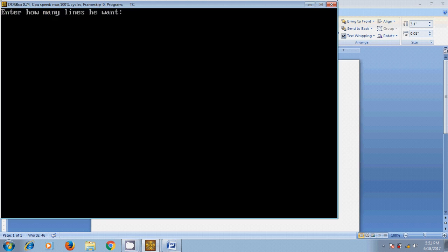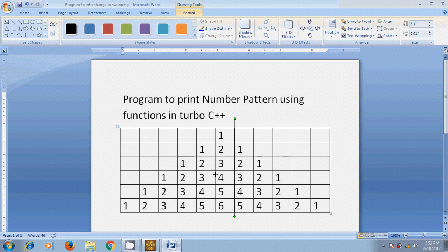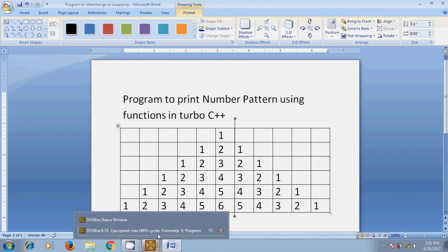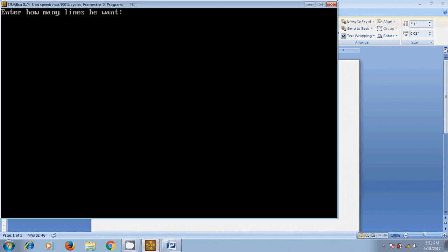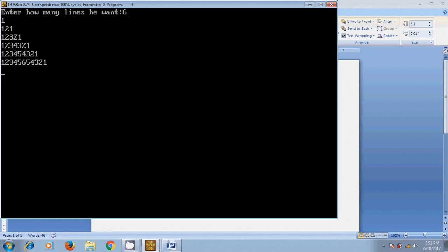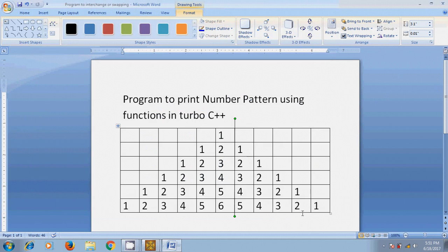Here I have six rows. Okay, I got the same pattern: 1, 1 2 1, 1 2 3 2 1, 1 2 3 4 3 2 1, 1 2 3 4 5 4 3 2 1, 1 2 3 4 5 6 5 4 3 2 1.